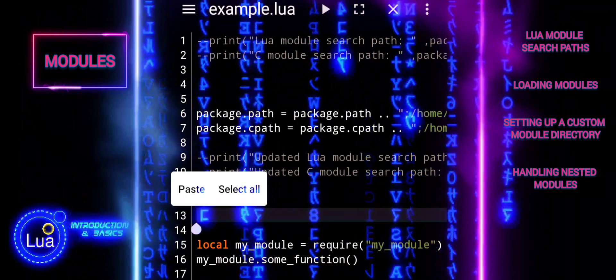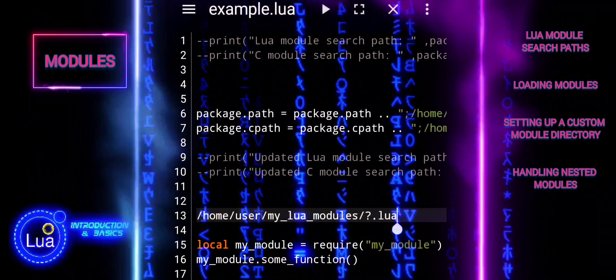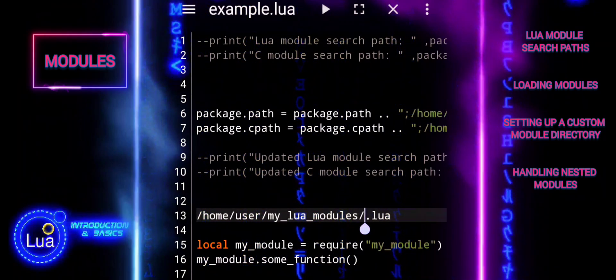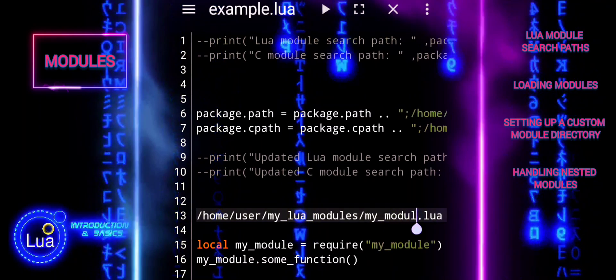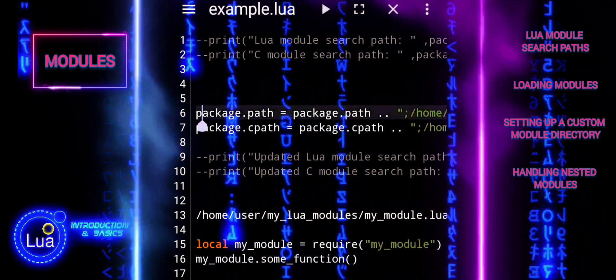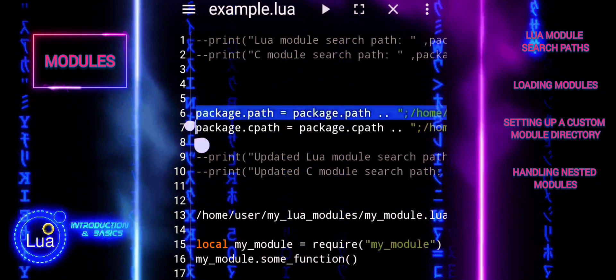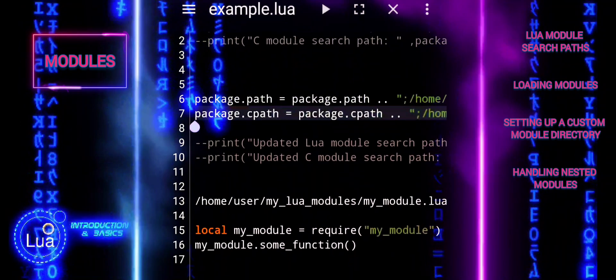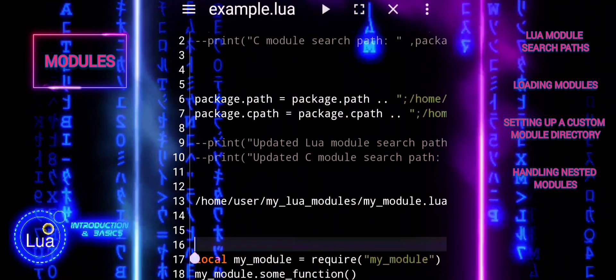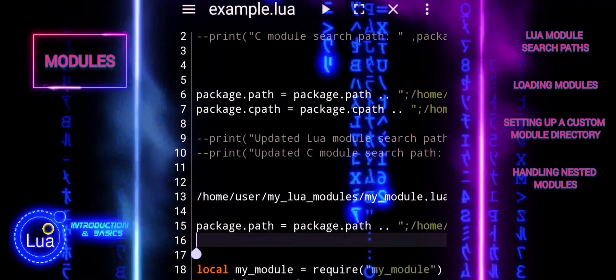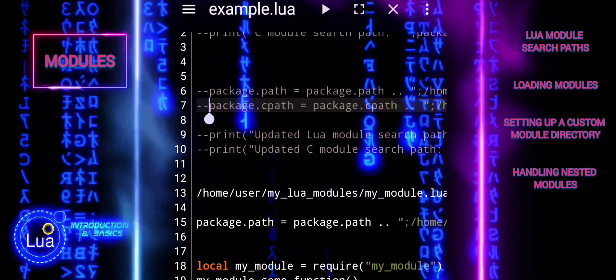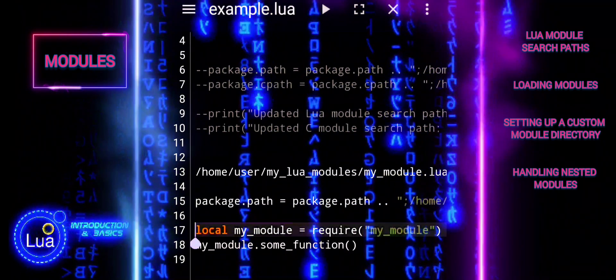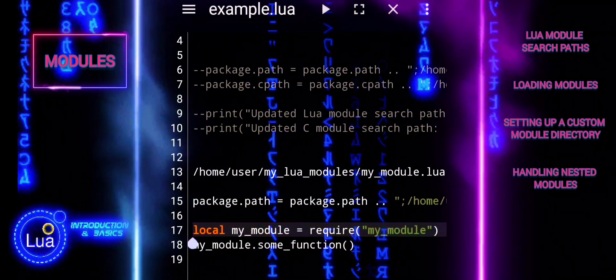Let us say you have a directory structure like this. To load a module from a custom directory, you need to tell Lua where to find your custom module by adding the directory to PackagePath. This allows Lua to locate and load the module when you use the Require function.